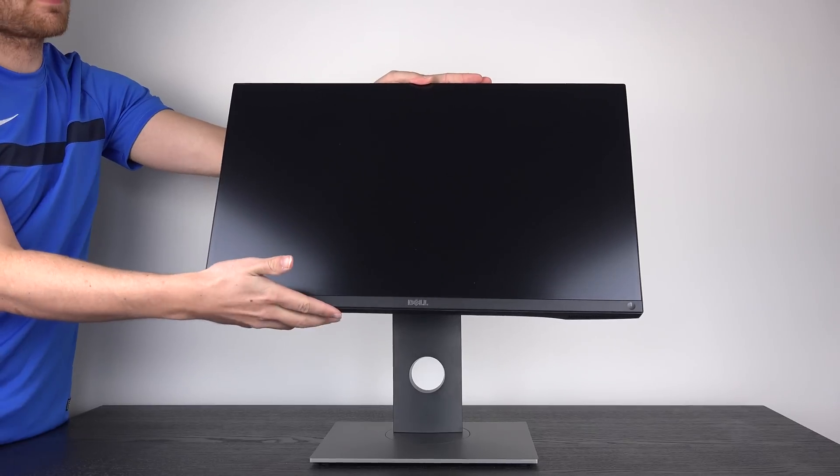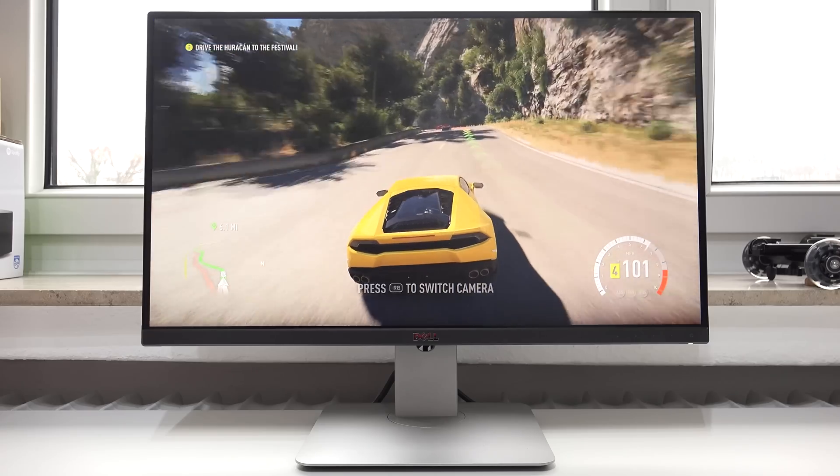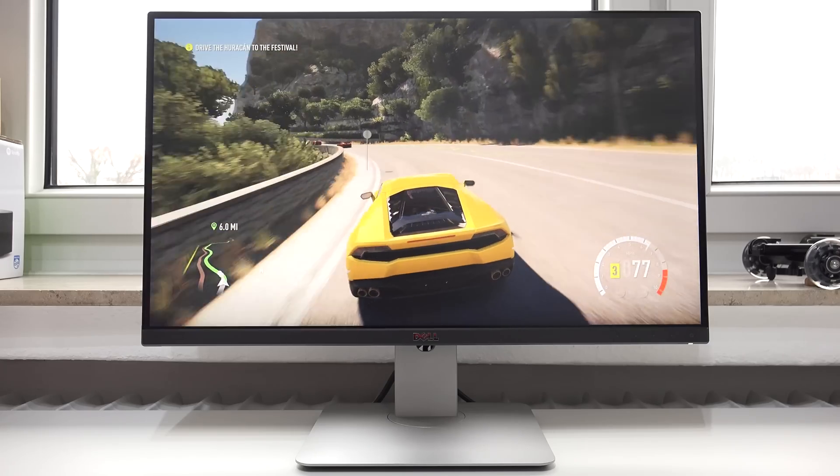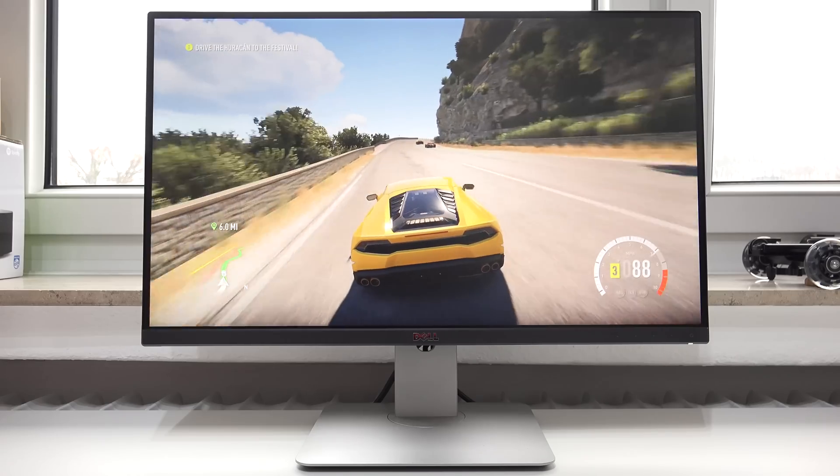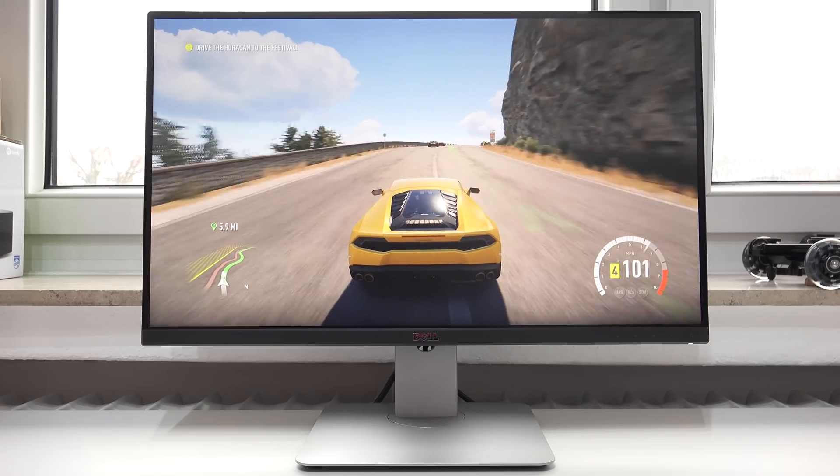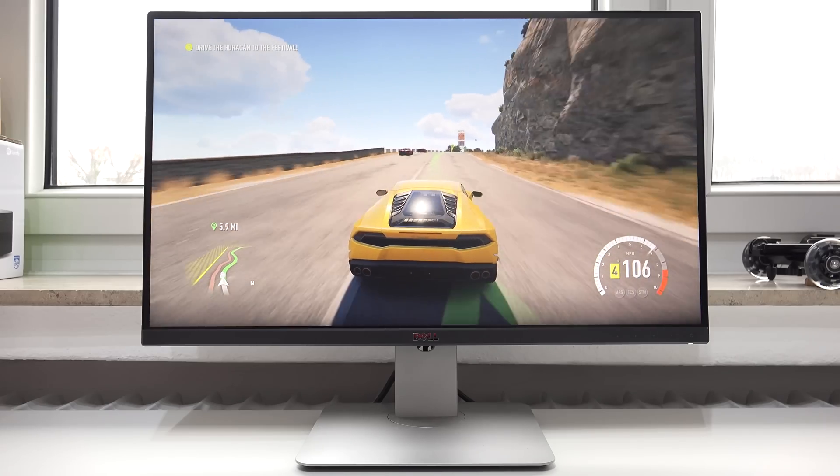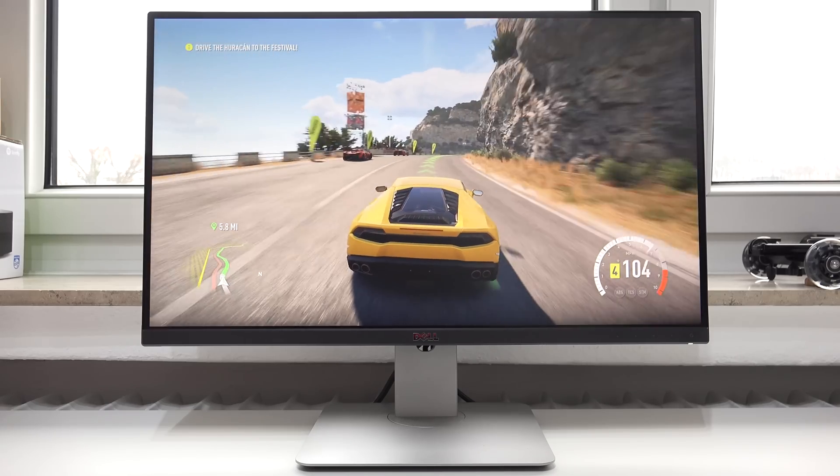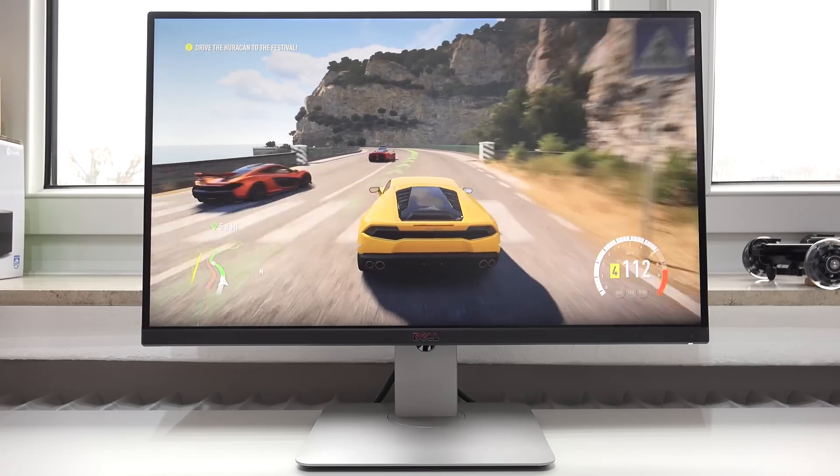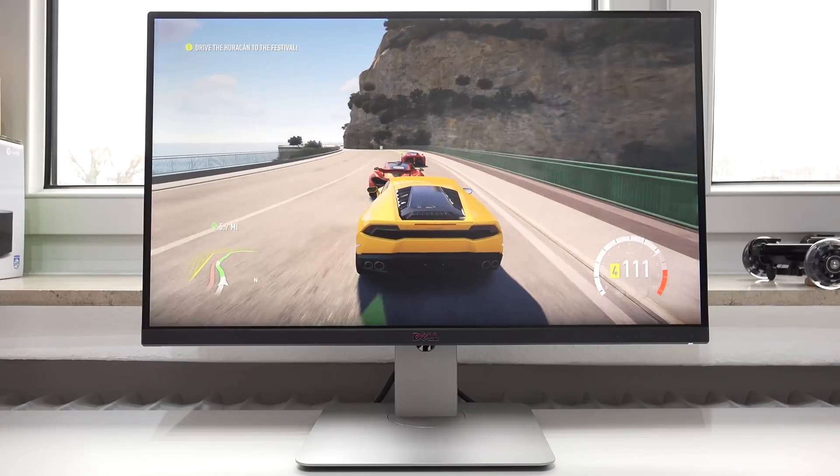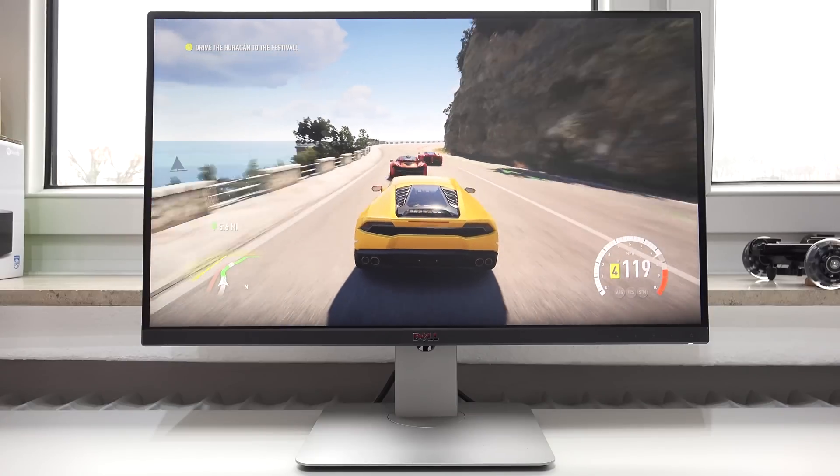But now let's talk about the differences to find out if the UP2516D is worth the premium price. Now let's talk about brightness and the older U2515H actually has the advantage here with maximum brightness of 350 candela, which is very bright for a desktop monitor and the new UP2516D only reaches 300 candela, so it's significantly dimmer.